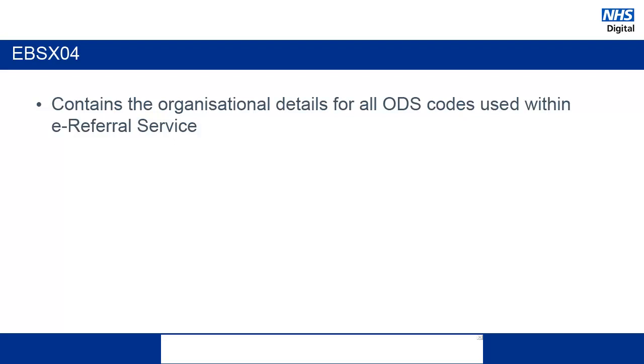The next lookup file is the EBSX04 file. This contains all of the information relating to ODS codes. By looking up the ODS code, you can see the practice, the parent organization, which is the CCG, and so on.